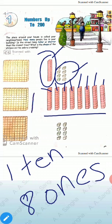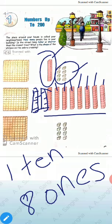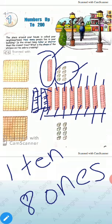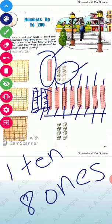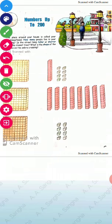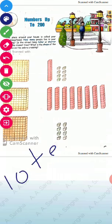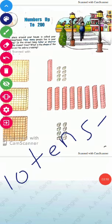If we add two more tens, let's count again. You can draw a ten block. Let's count: one, two, three, four, five, six, seven, eight, nine, and this is ten — ten tens are here.